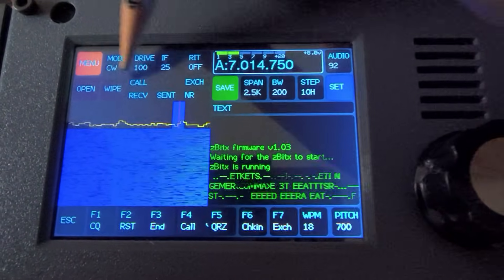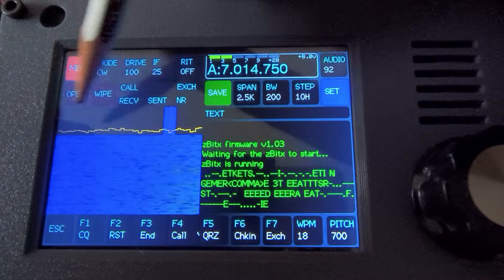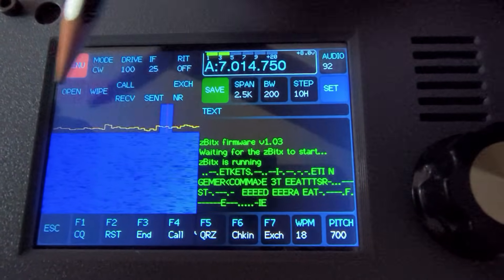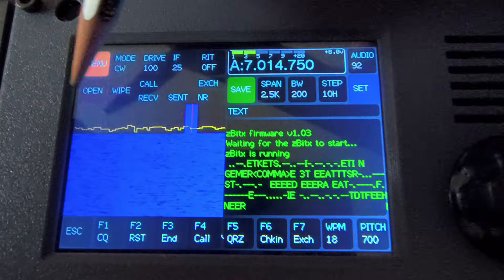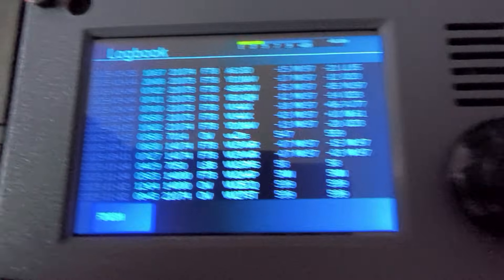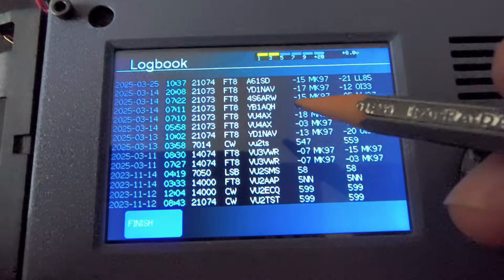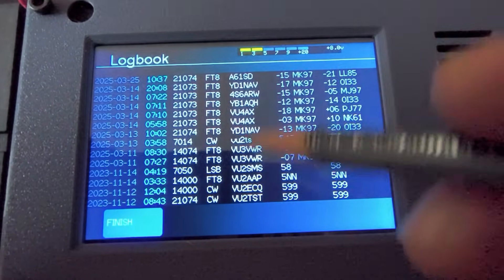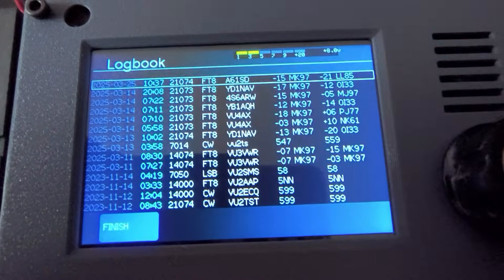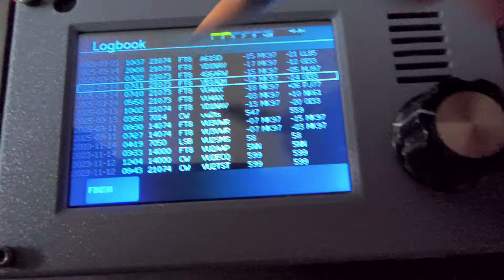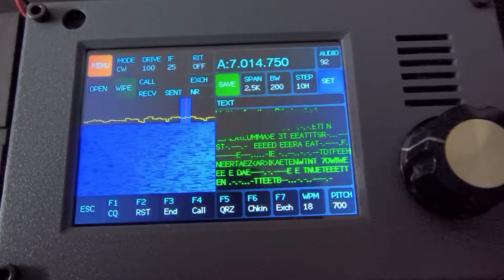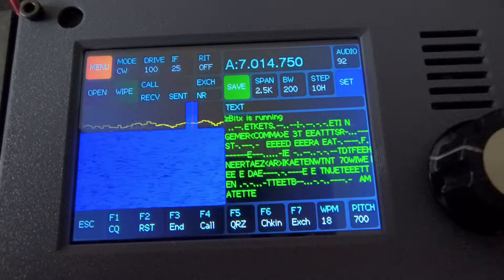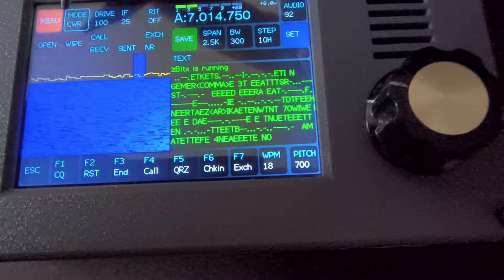These controls here are common to all the modes. What you see here—open, wipe, save—are part of your logging software. Let me open the log and show you. This is my log of my attempts at doing everything. As you can see, I've done a lot of FT8s on this radio. You can click and on the radio itself, you can delete it if you want, but we'll not do that right now.